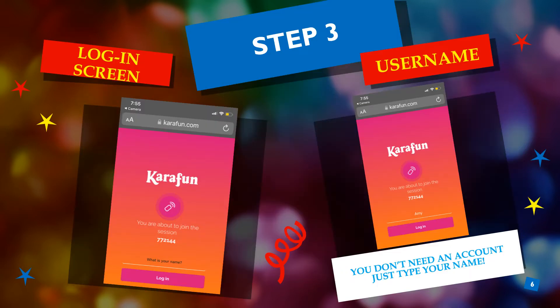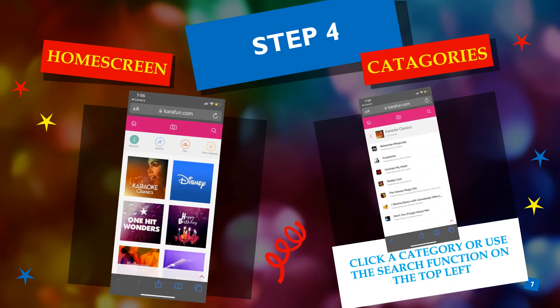This is the screen that'll show on your phone. You don't need an account — you just type your name in. This is the home screen.